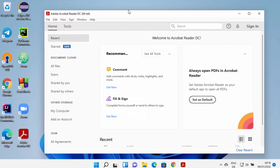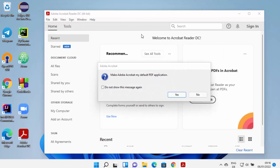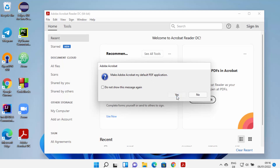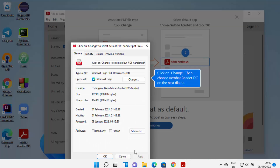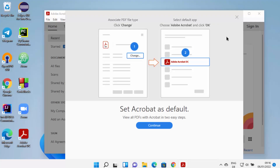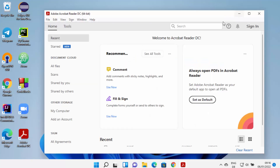When you start Acrobat Reader for the first time, you will see a message which says 'Make Adobe Acrobat my default PDF application.' I'm going to click Yes, then click Continue, and then click OK. Once that's done, I'm going to close this window. Using this Acrobat Reader you can open PDF files, sign them, and do many other things.